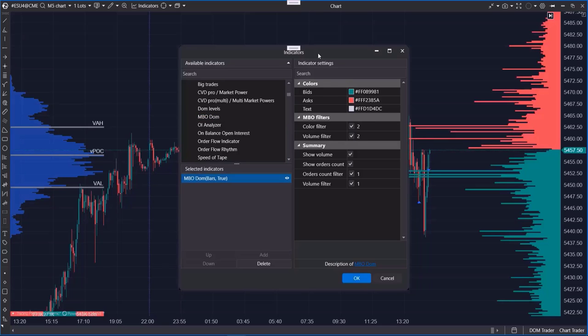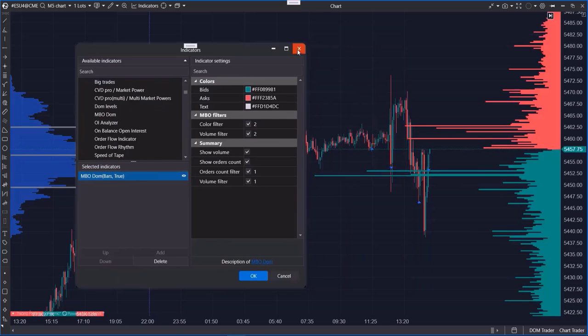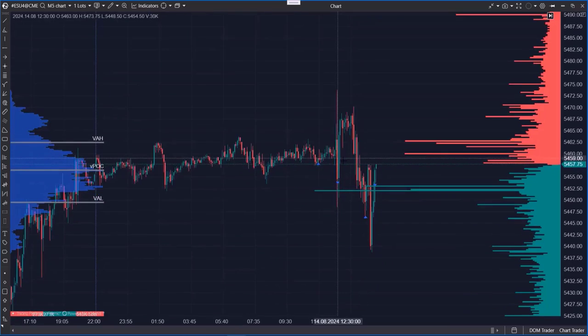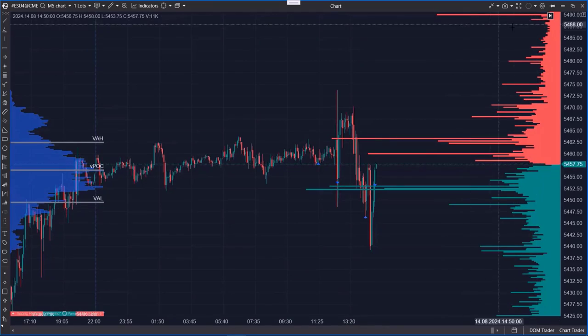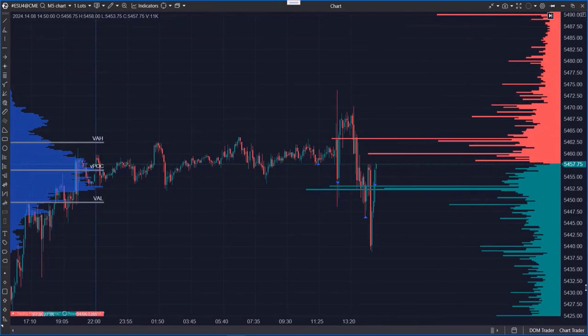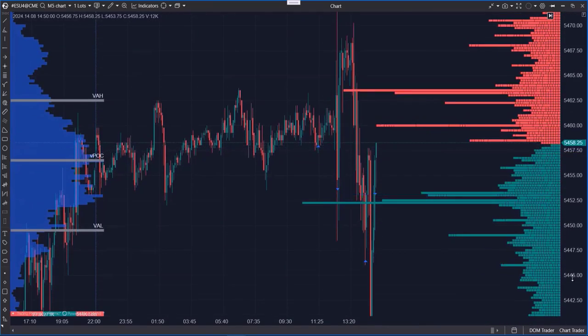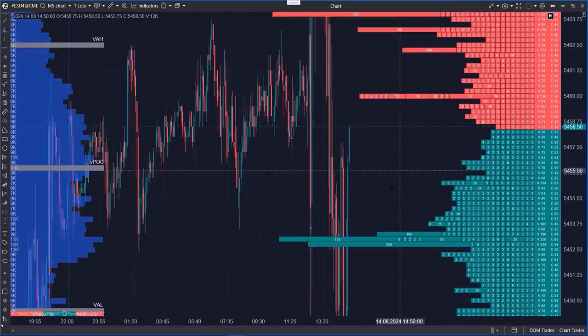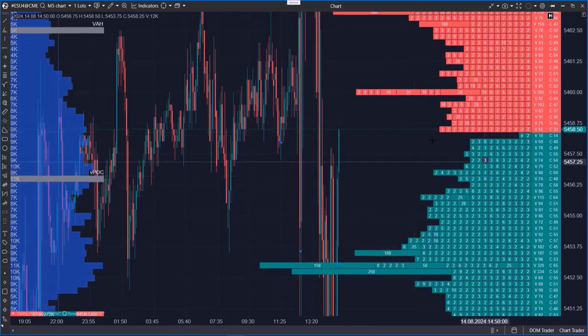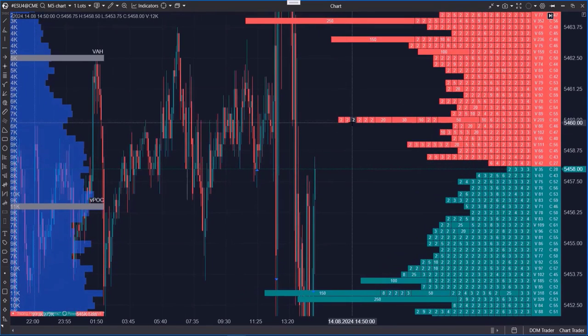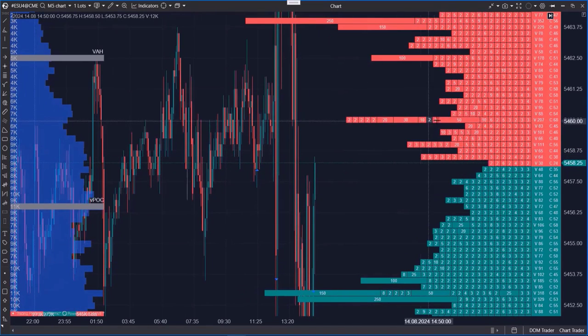Let's add the indicator to the chart. At first glance, it might look like a standard depth of market indicator, but when you zoom in, you'll notice the individual orders that make up each price level.